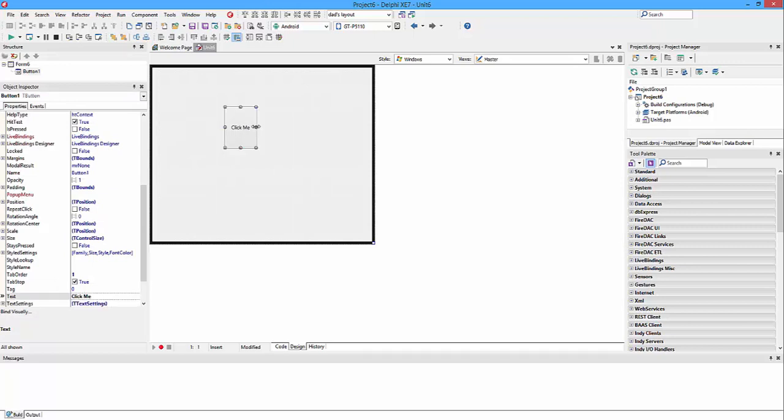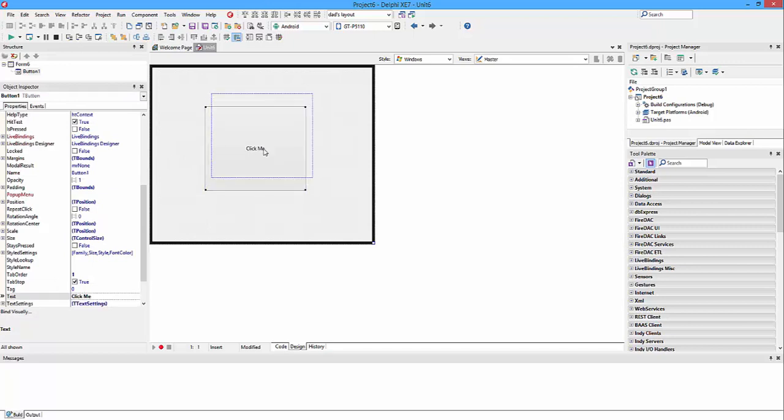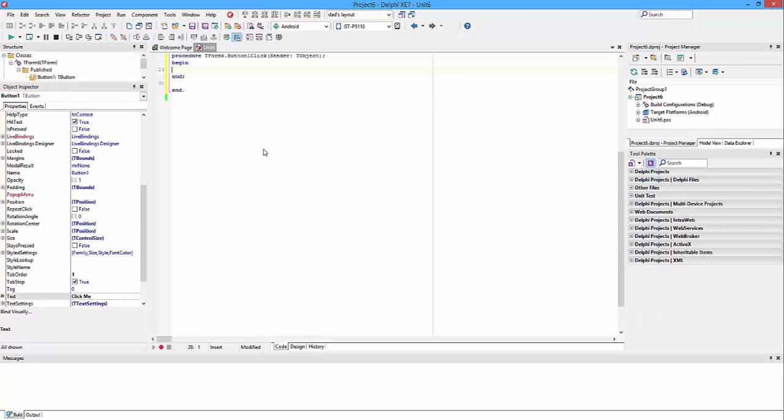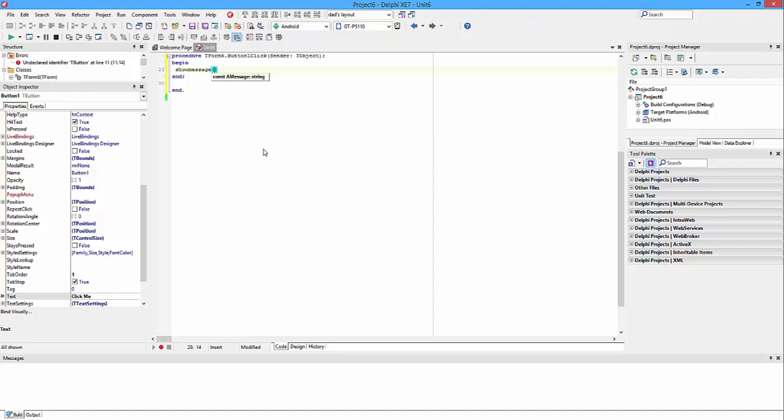And then move it over so it's nice and big. And then when they click that, we're going to do show message. And then we're going to write 'You clicked me. Well done.'